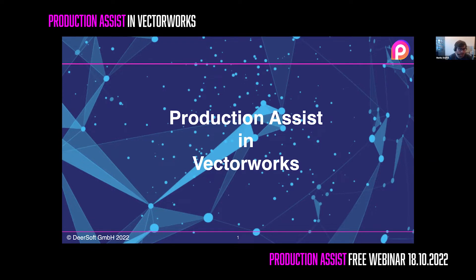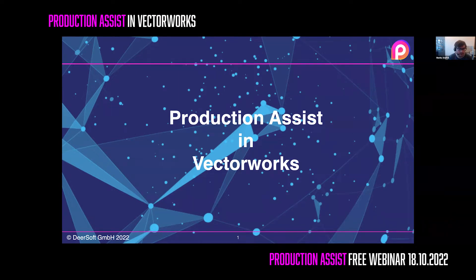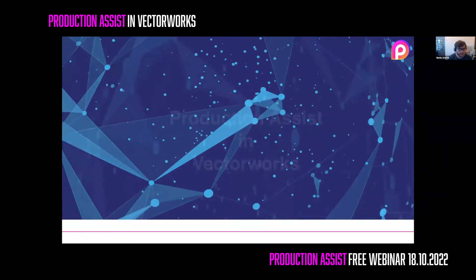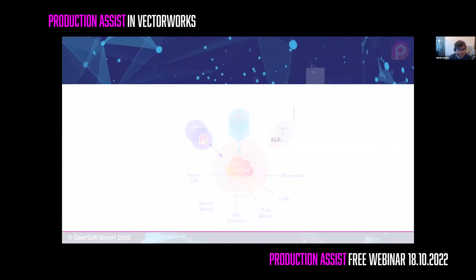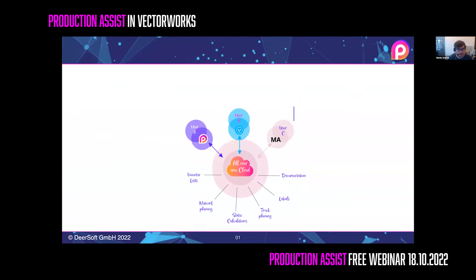One of our products that you may know is Vectorworks Braceworks. In the last three years, we have developed our new product, Production Assist. Production Assist is a cloud-based documentation and paperwork tool. We delivered a tool where all information that you need to assemble an event can be stored in one place in the cloud.